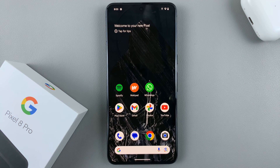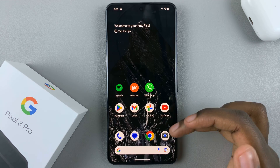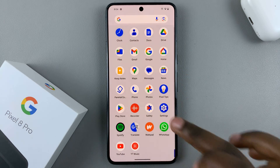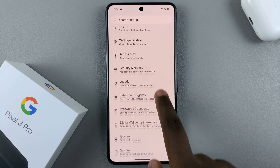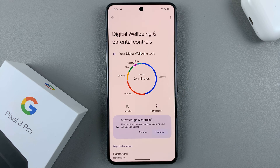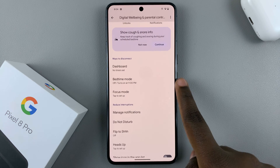In today's video I'll be showing you how to schedule the always on display on your Google Pixel 8. First, open Settings and scroll down until you find Digital Well-being and Parental Controls. Next, look for the option Bedtime Mode.